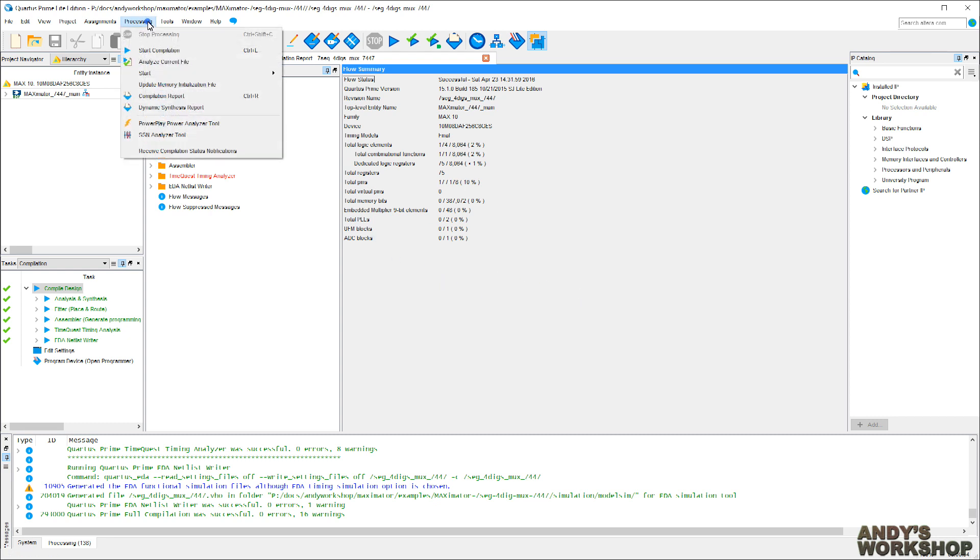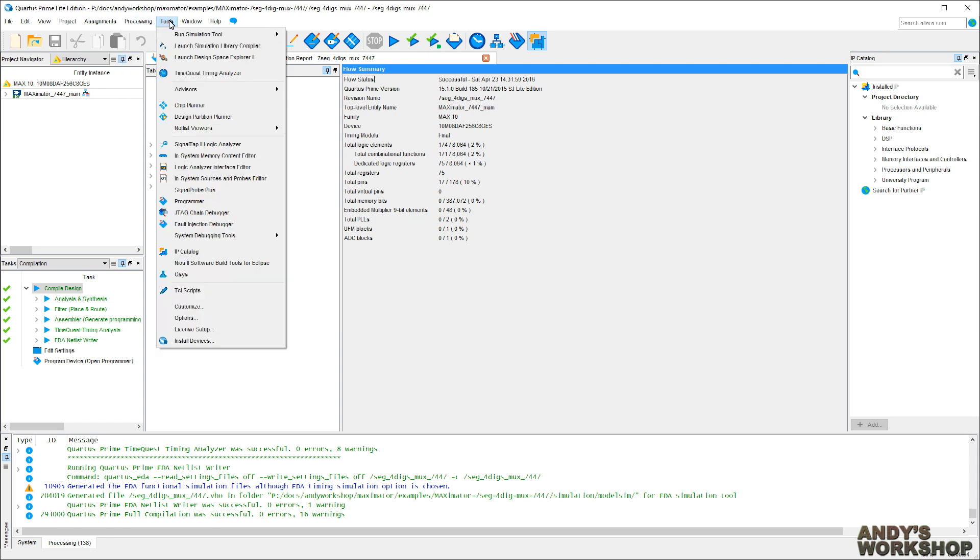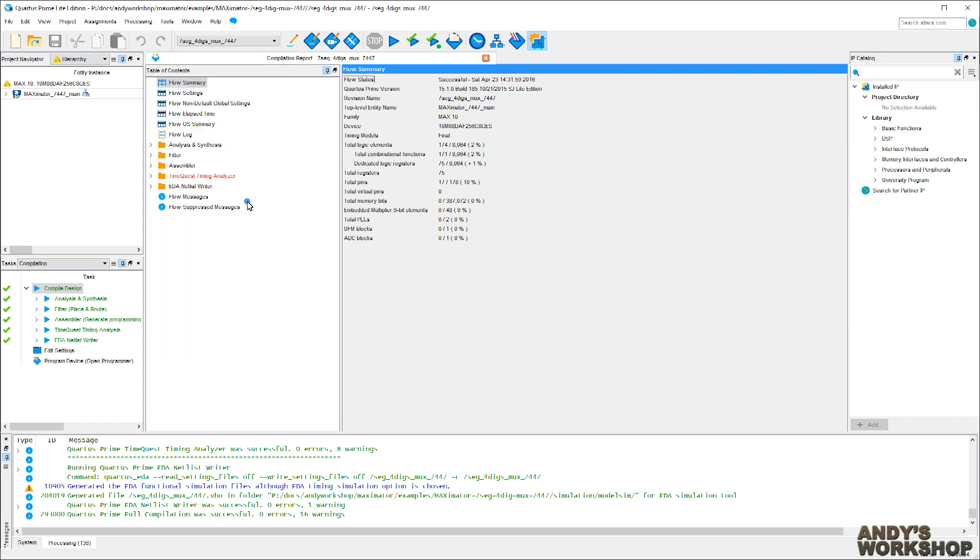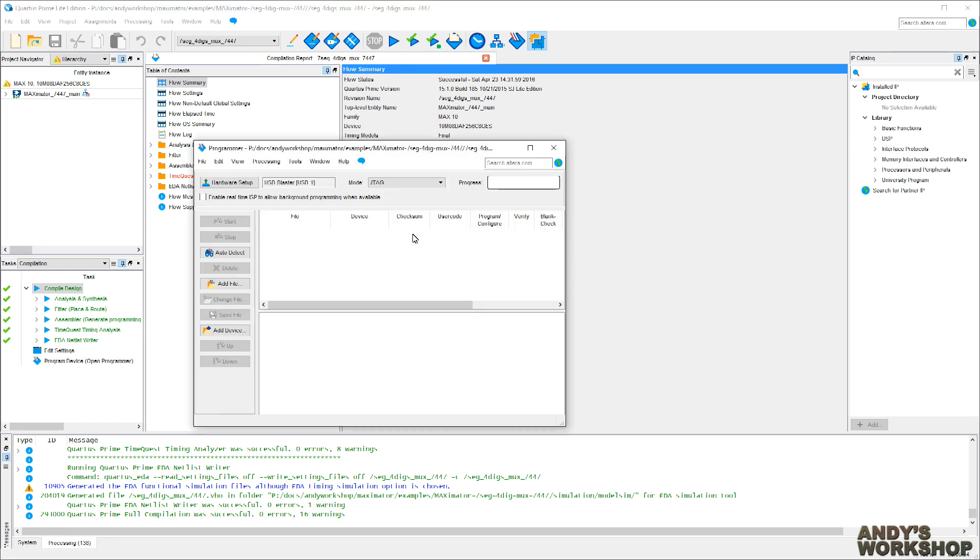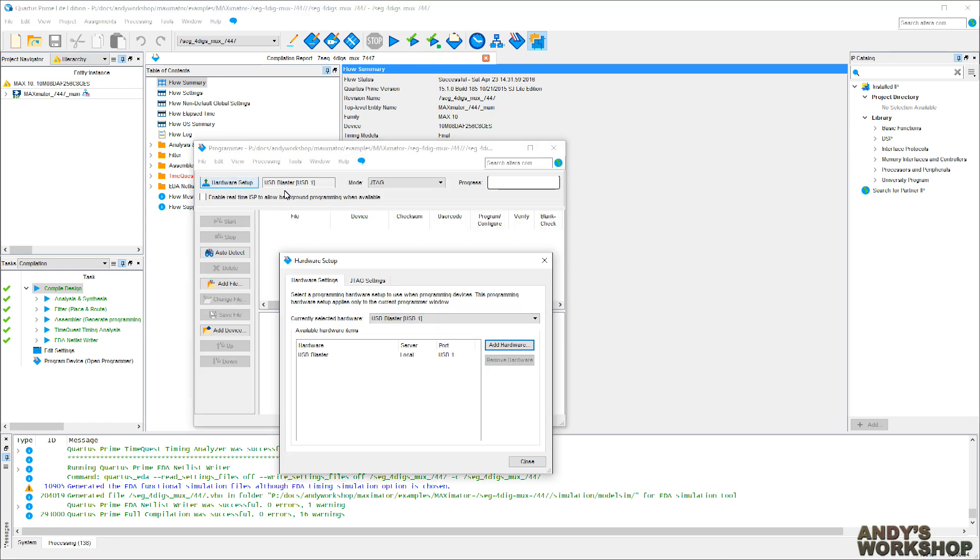If I remember correctly, yes, there it is. In the tools menu, you'll find the programmer option. Click on it. Should come up. Now, I've already done my hardware setup previously, but if you're approaching this for the first time, go to the hardware setup, make sure your currently selected hardware is USB blaster USB 1, like so.